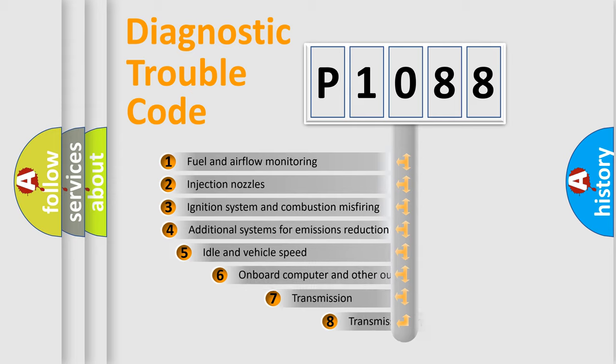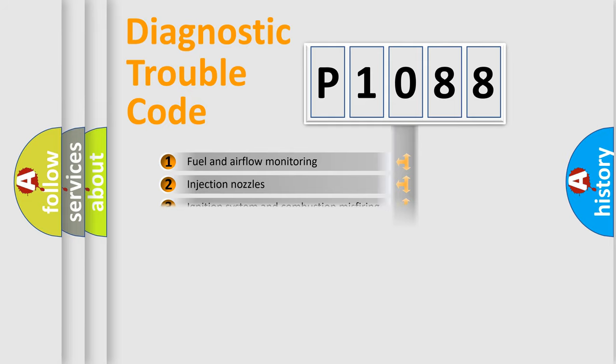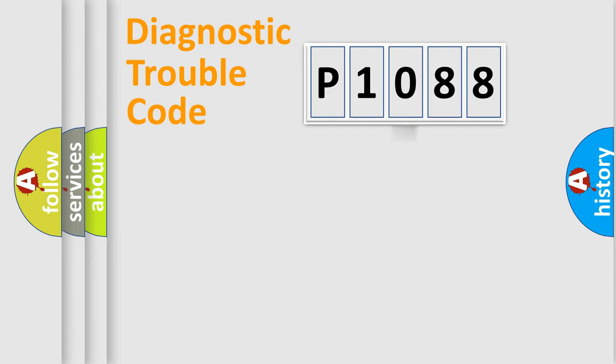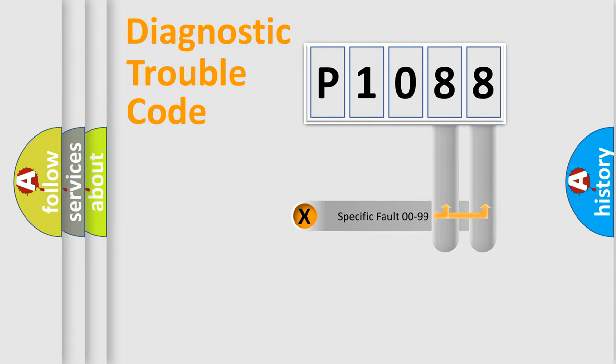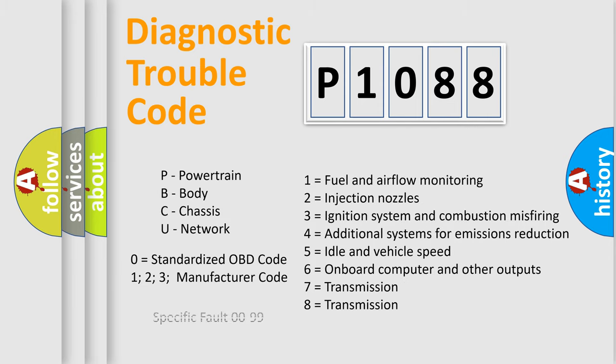The third character specifies a subset of errors. The distribution shown is valid only for the standardized DTC code. Only the last two characters define the specific fault of the group. Let's not forget that such a division is valid only if the second character code is expressed by the number zero.